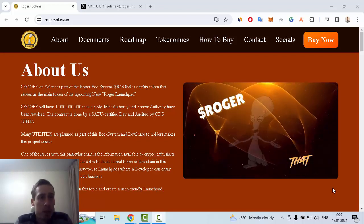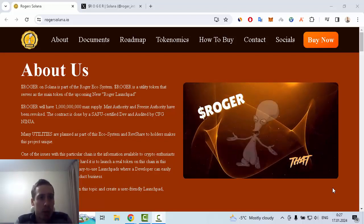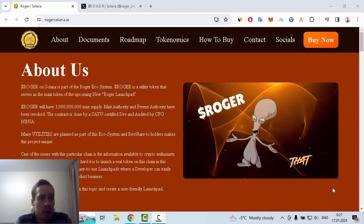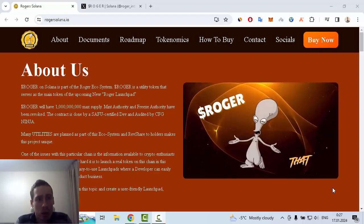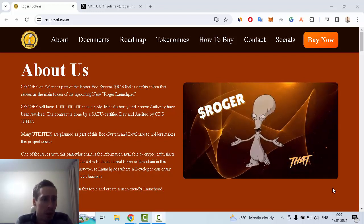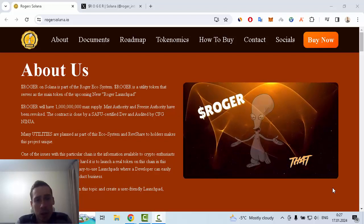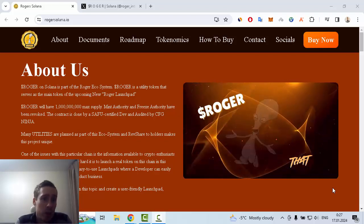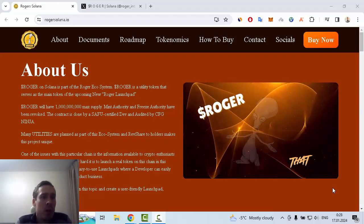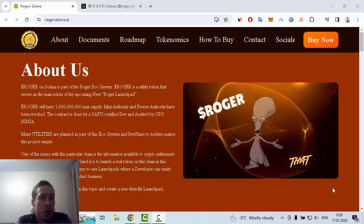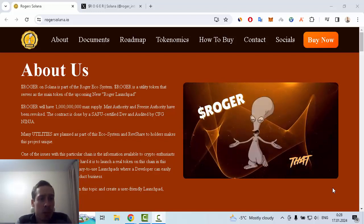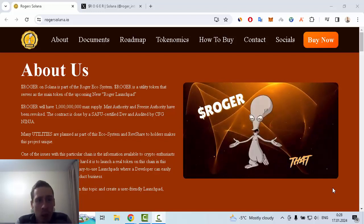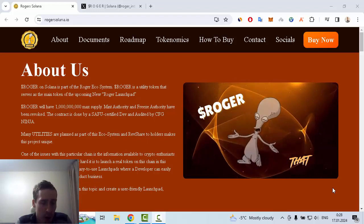Hi everyone, in this video I want to show you some information about an interesting new crypto project, and this is Roger Solana. Roger of Solana is part of the Roger ecosystem, and Roger is a utility token that serves as the main token of the upcoming new Roger launchpad.